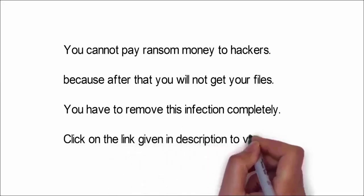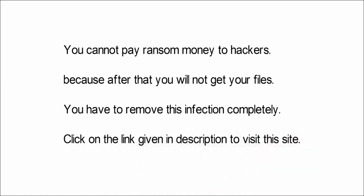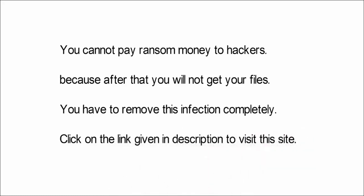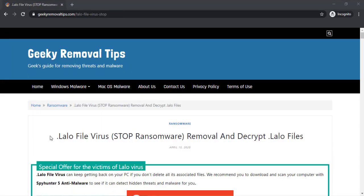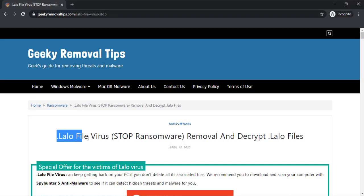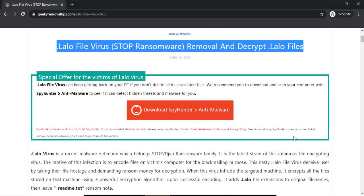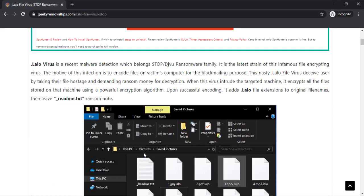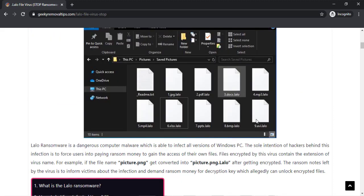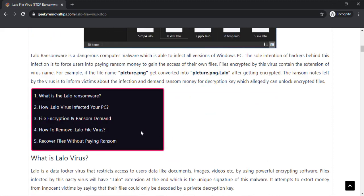We advise you to visit the link given in the description of this video to visit this malware removal website. Here you can find all the important information about this nasty malware infection, and you will also get to download the malware scanner and data recovery software from this website.